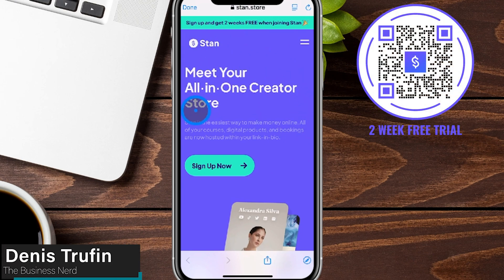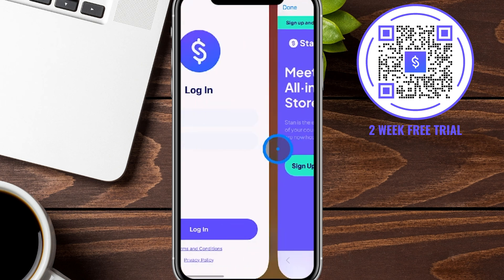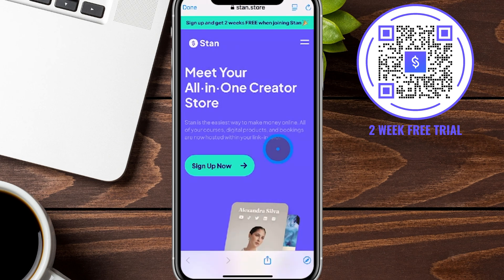Today I'm going to show you step-by-step how to set up a Stan Store. We're actually going to be doing this on a phone so you can see exactly how to set this up. Just in case you're curious — if you try to download the Stan app, you actually can't sign up through the app itself. So we're going to show you what it looks like to go through this on the web browser directly from your phone.